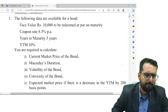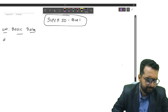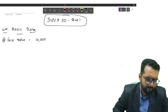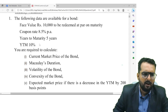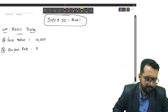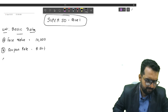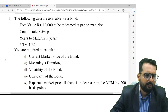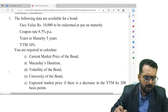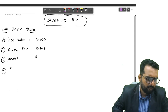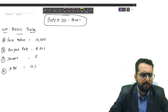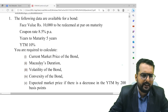Let's write down the basic data. Face value is 10,000. Coupon rate is 8.5 percent. Years to maturity is five years. YTM is 10 percent. So face value is given, coupon rate is given, life is given, and YTM is also given.